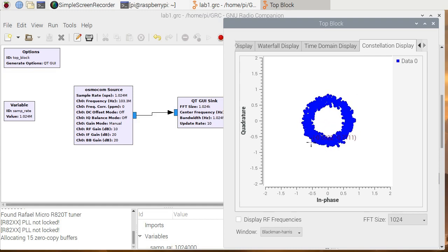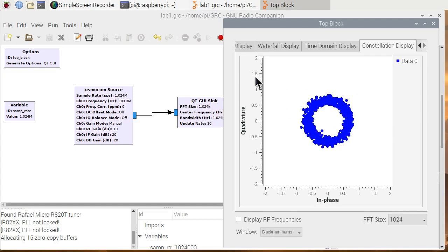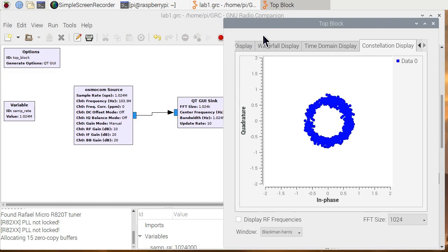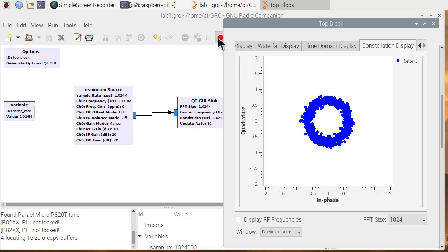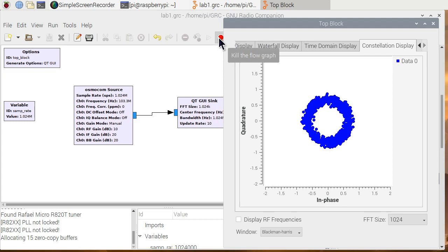So with that, we'll go ahead and stop things. We hit the little stop sign here. So what we've learned.